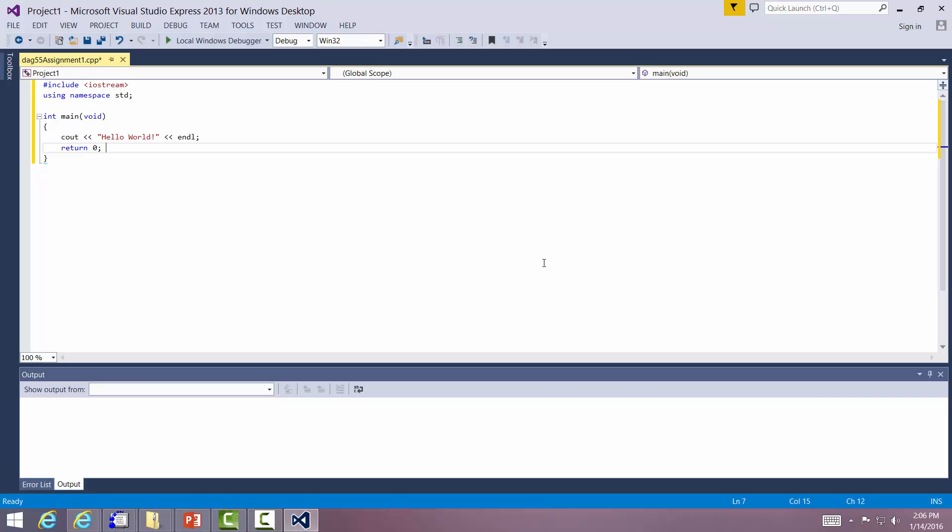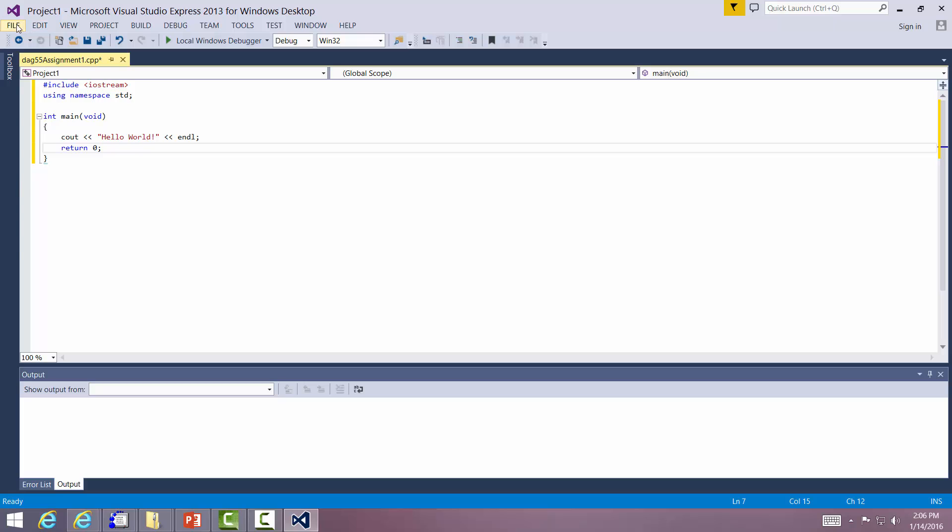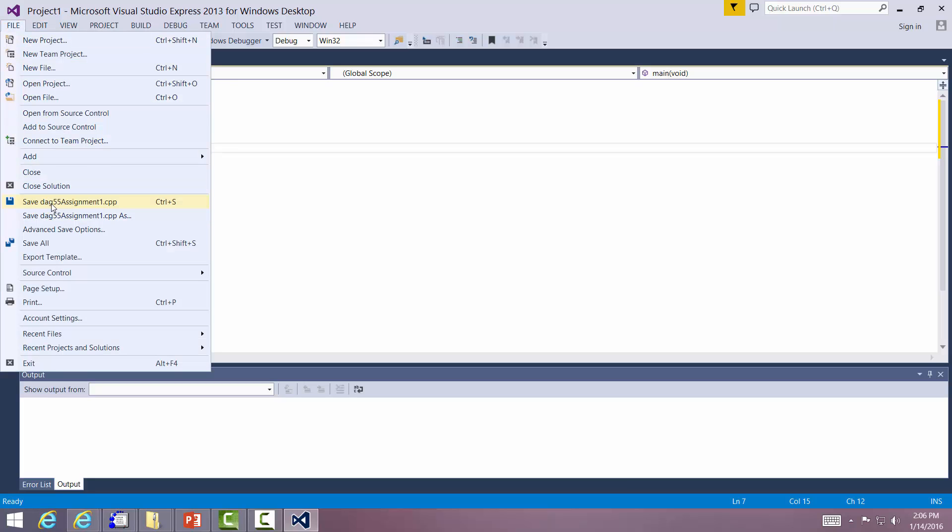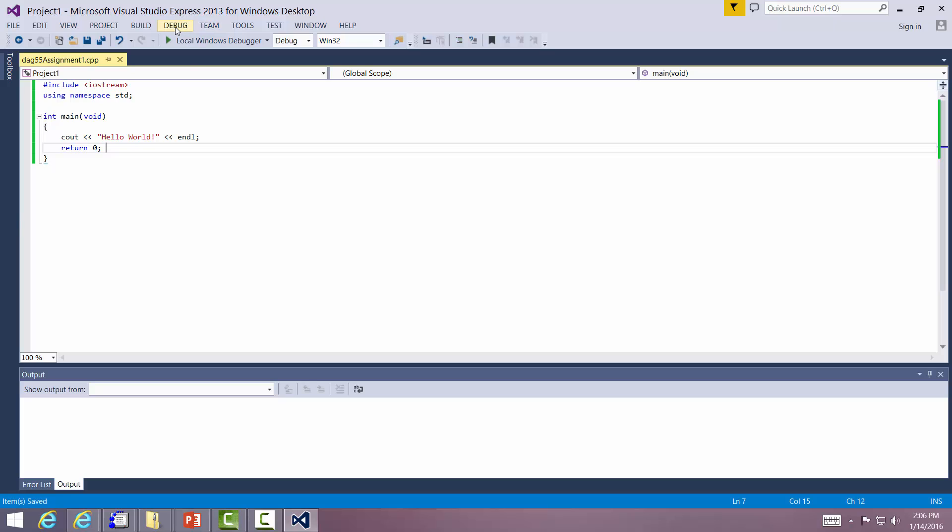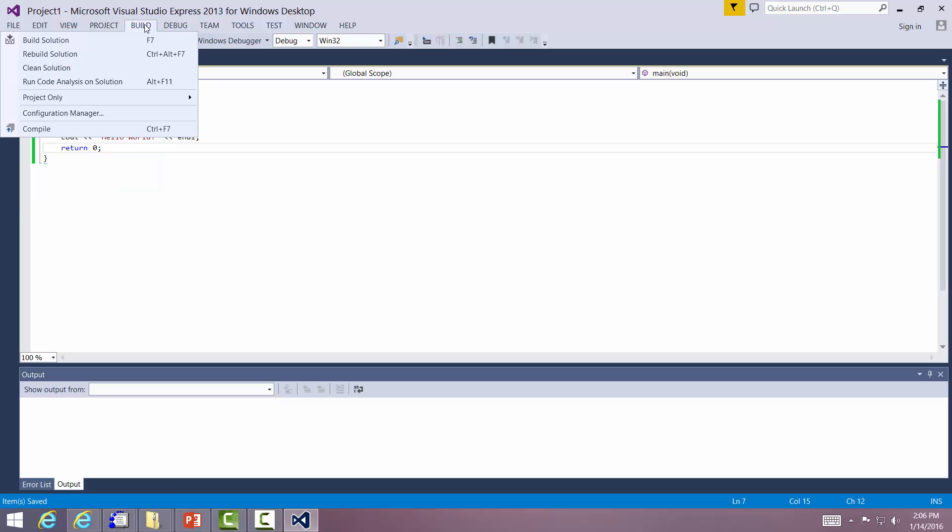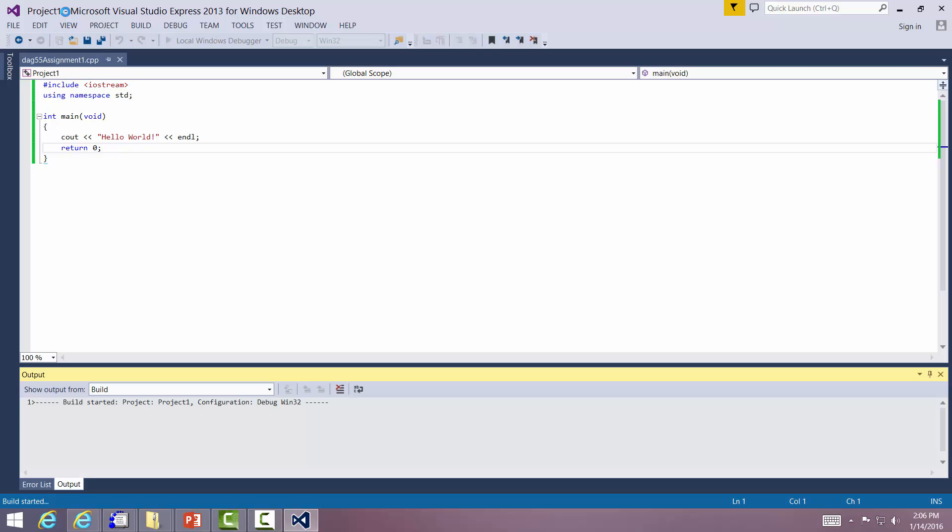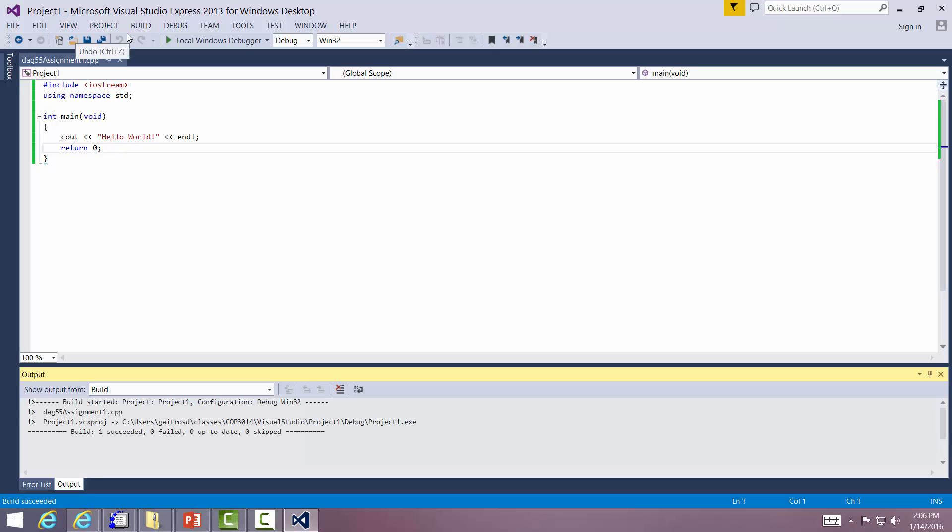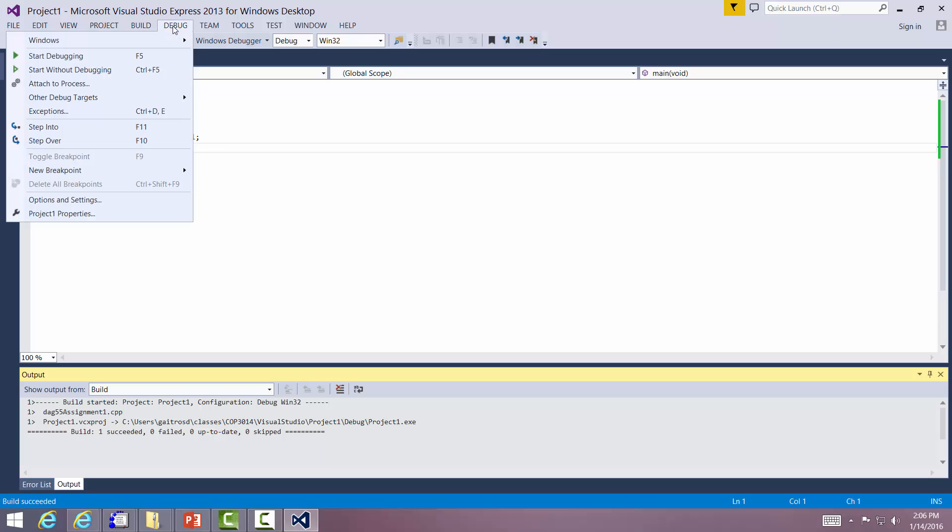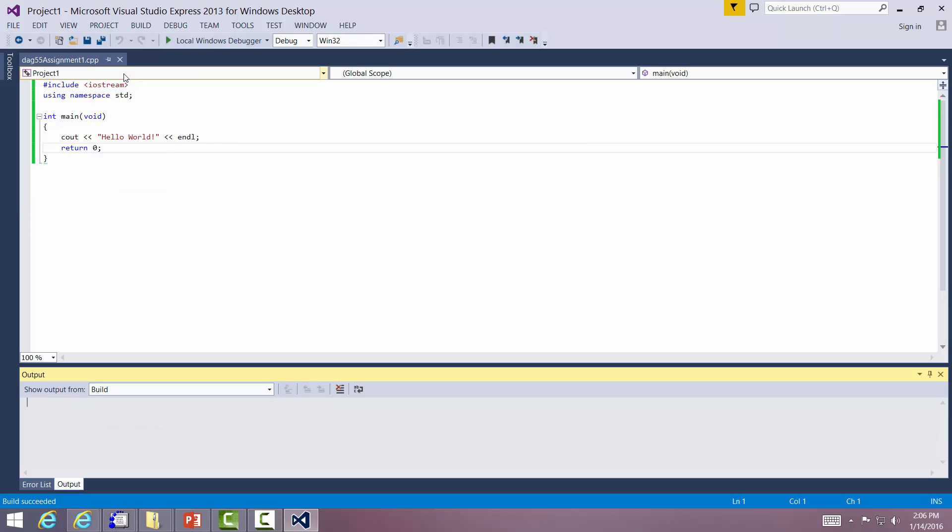We can go ahead and save this. Save DAG. We're going to save it. We're going to build. Build solution. We have built the solution. Now we're going to run. You always run without debugging. We'll talk about debugging later on. And there we have our program.